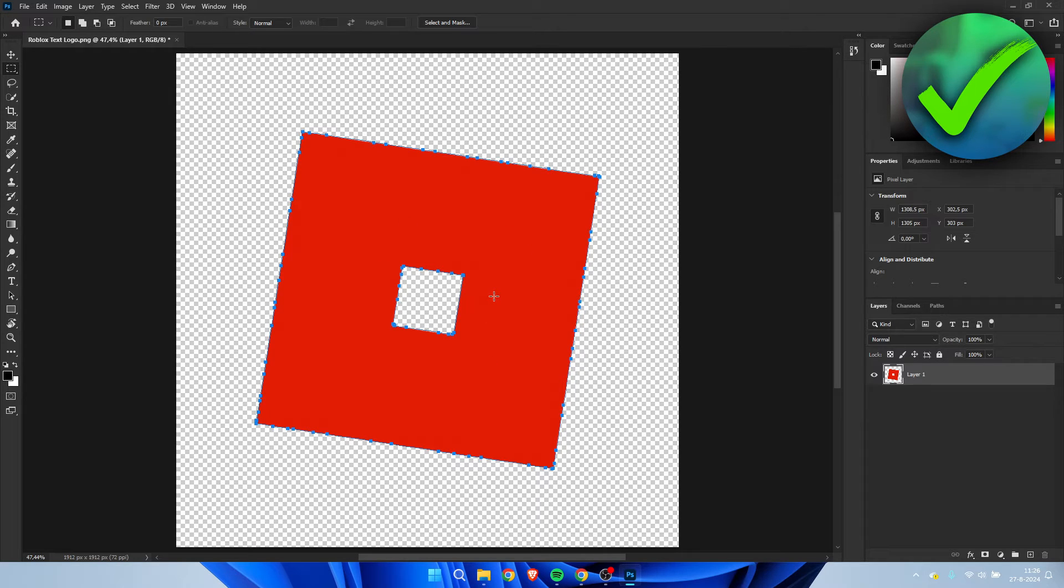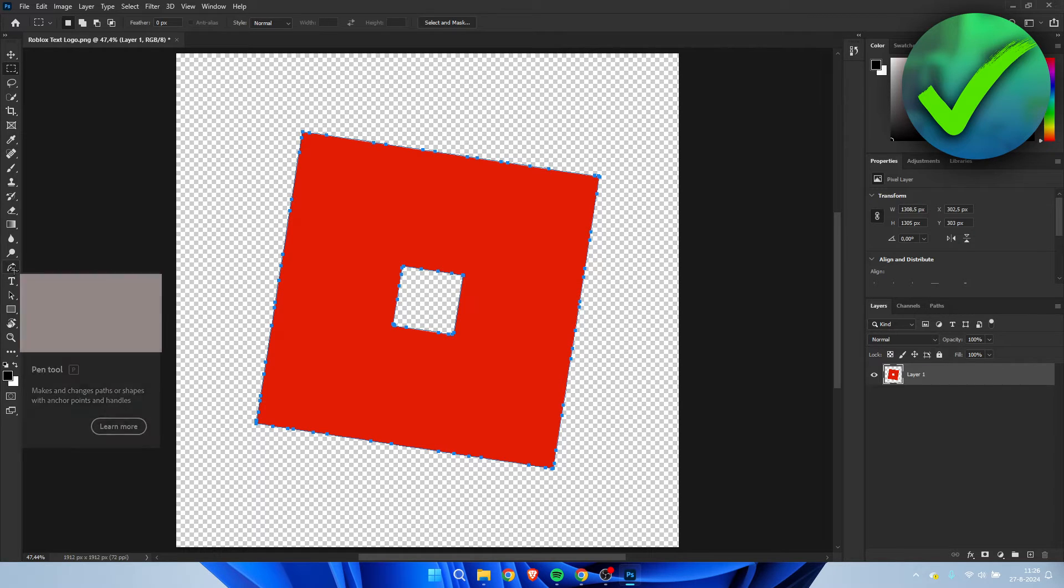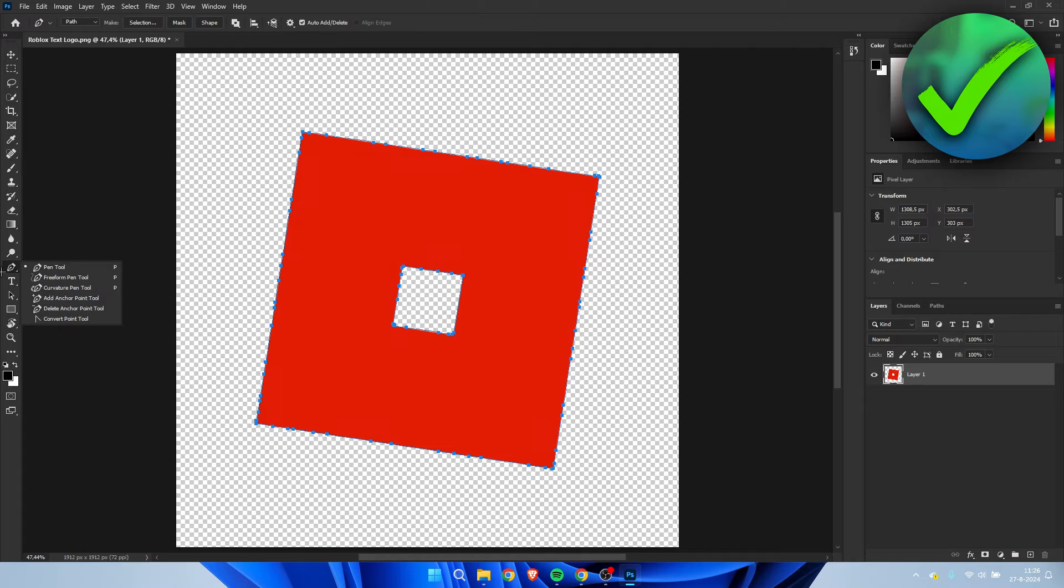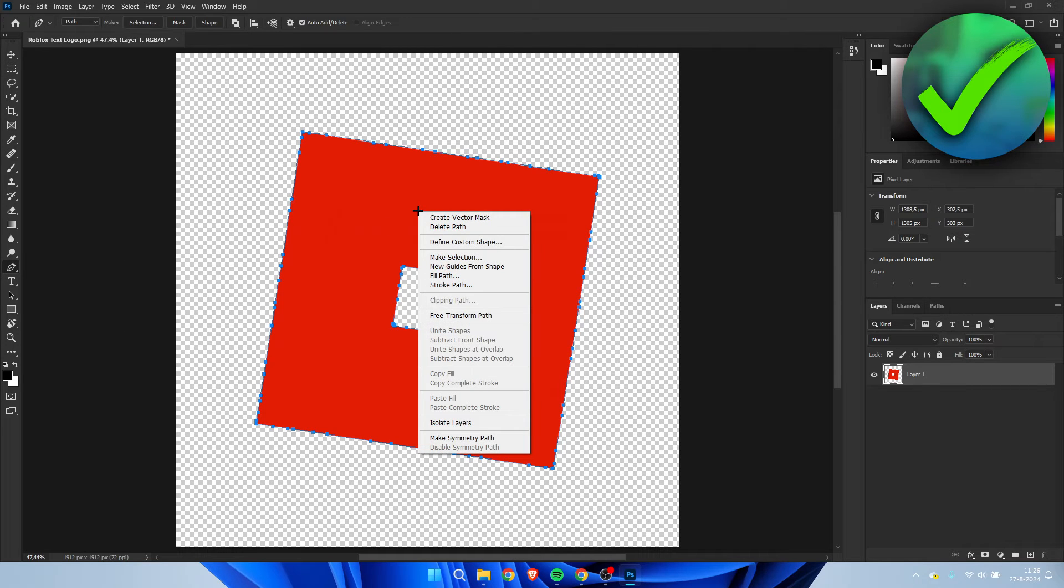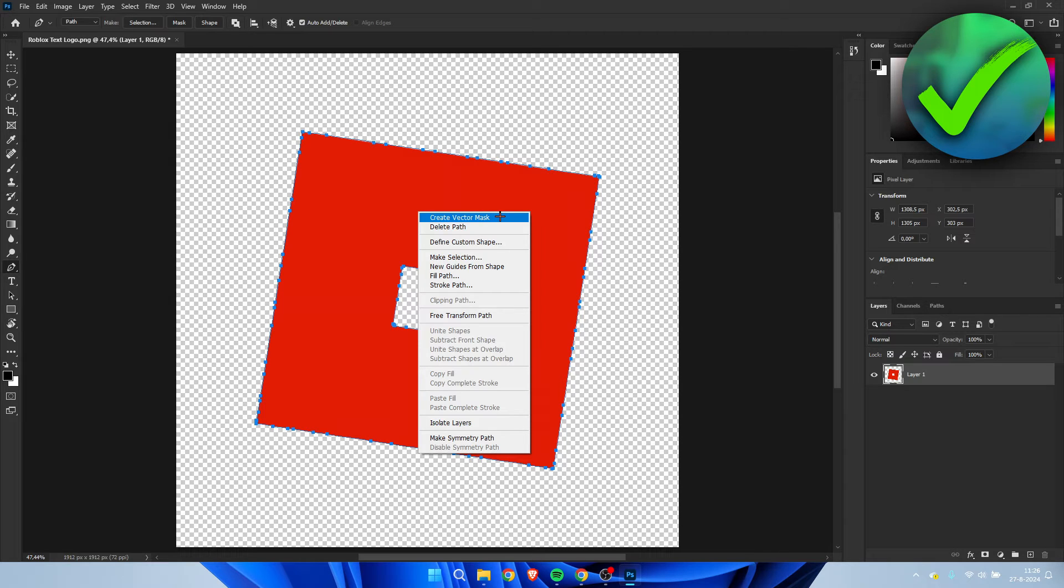So then what we need to do is go to the left and then click the pen tool. Then once you've clicked on the pen tool, we want to right click. And then here at the top we have an option called create vector mask. Simply click on that.